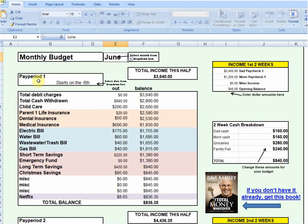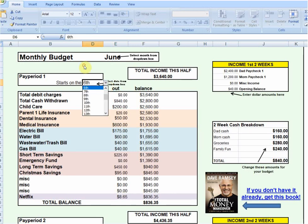A pay period for most of us is a two-week cycle — I get paid every other week. So the first pay period of the month basically lasts two weeks, and you can note what day of the month that starts on. It defaults to the sixth, but you can make it any day of the month that you want.